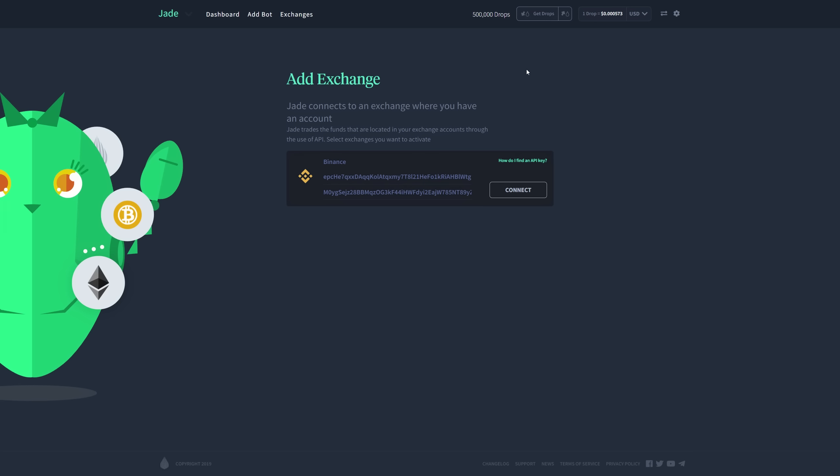Okay, so I am back on my portal. And as you can see, I've already copied the API key and the secret key. I pasted them here and now I'm going to click connect.